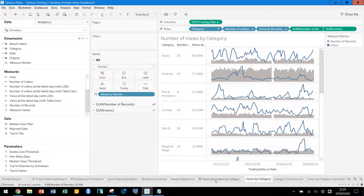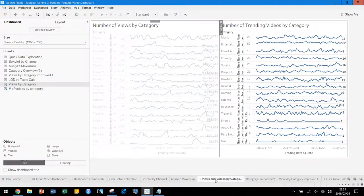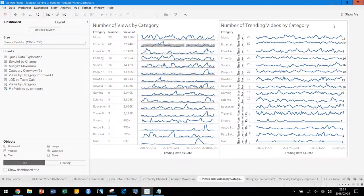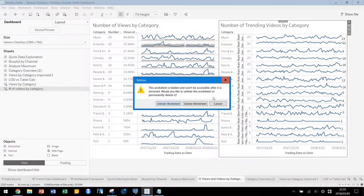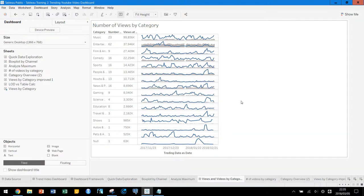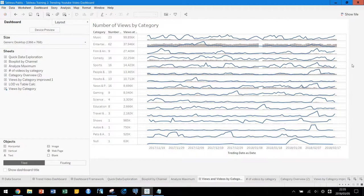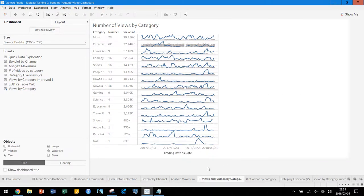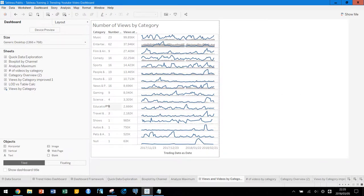Let's go back to the dashboard. We don't need that worksheet anymore — it's a little bit messy. We're going to use the half space for the dashboard layout. Now it's a bit better.